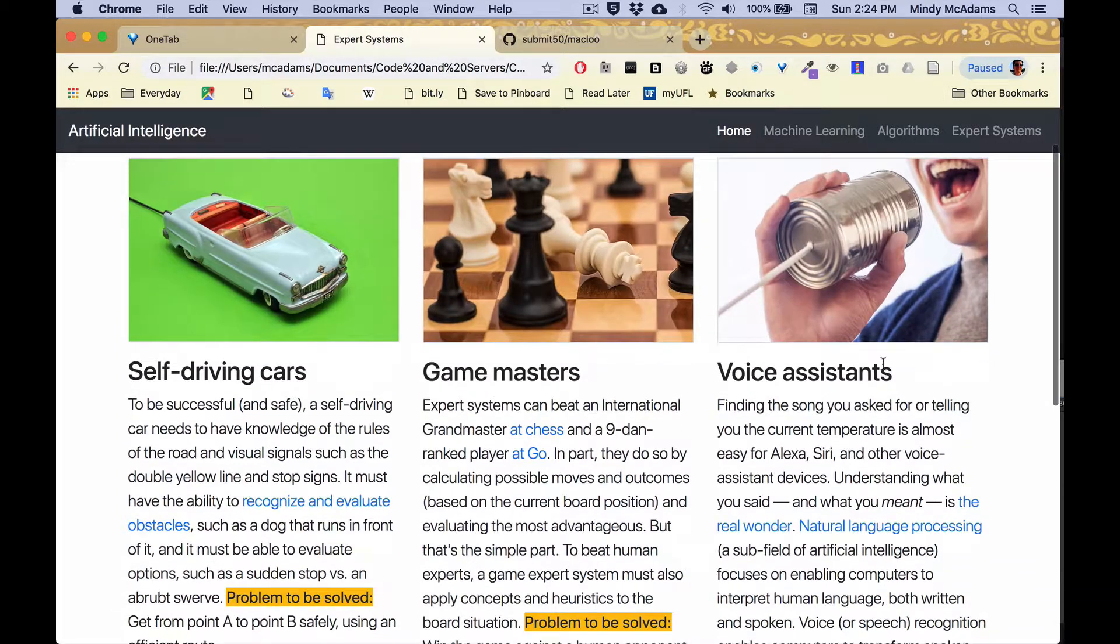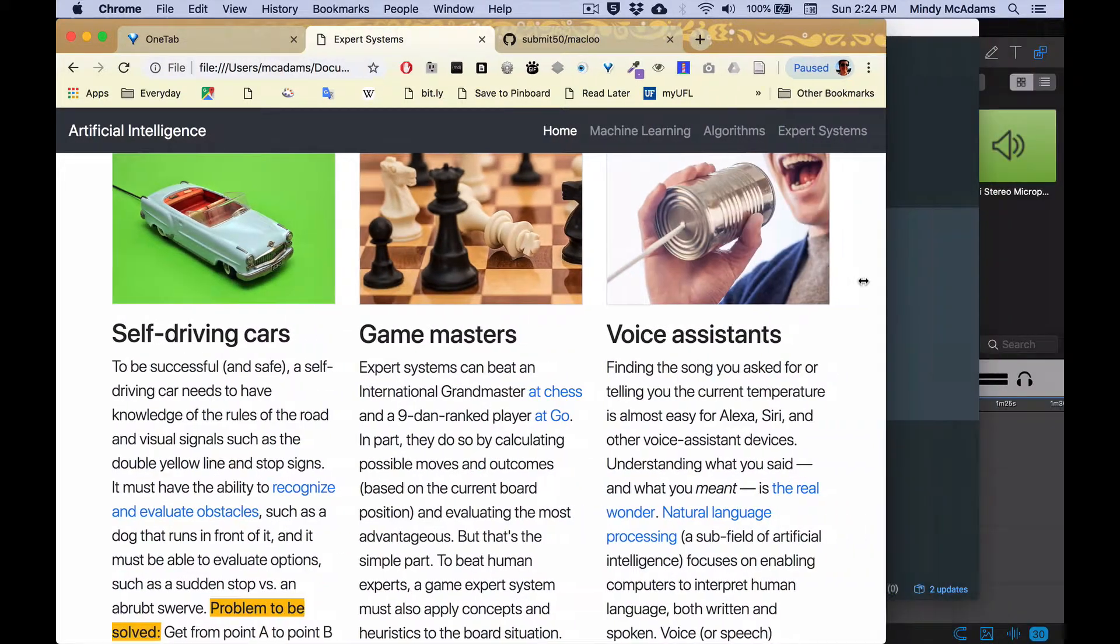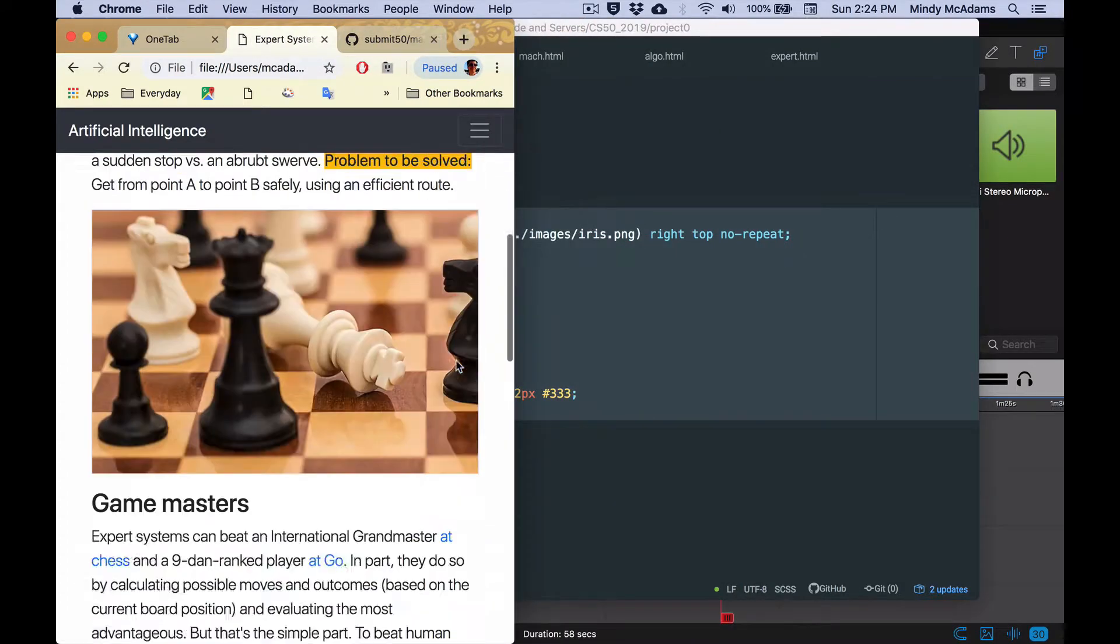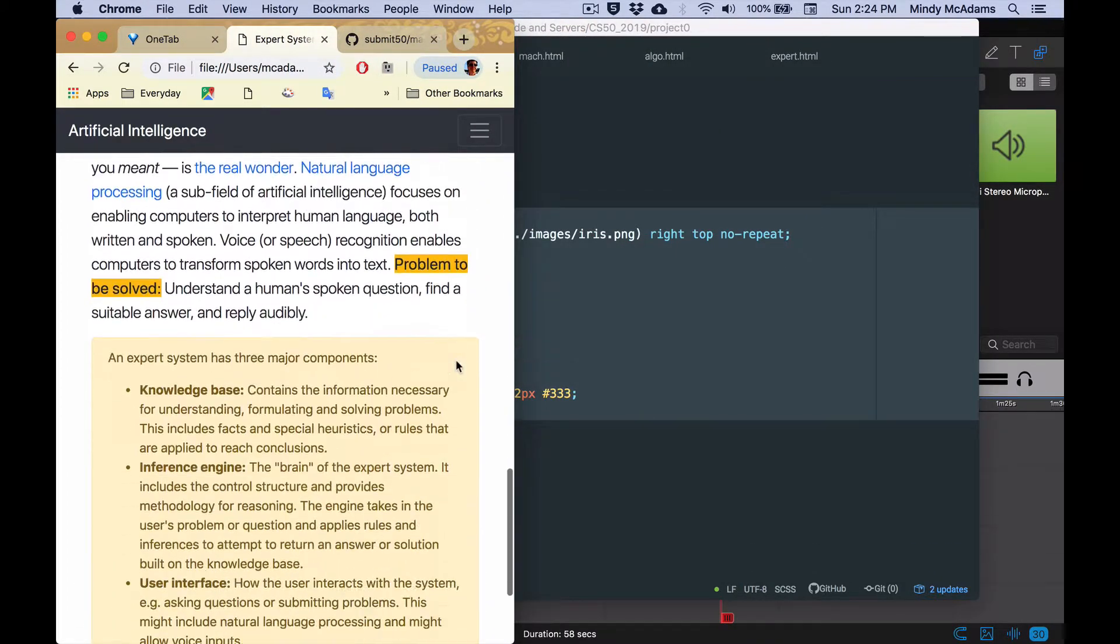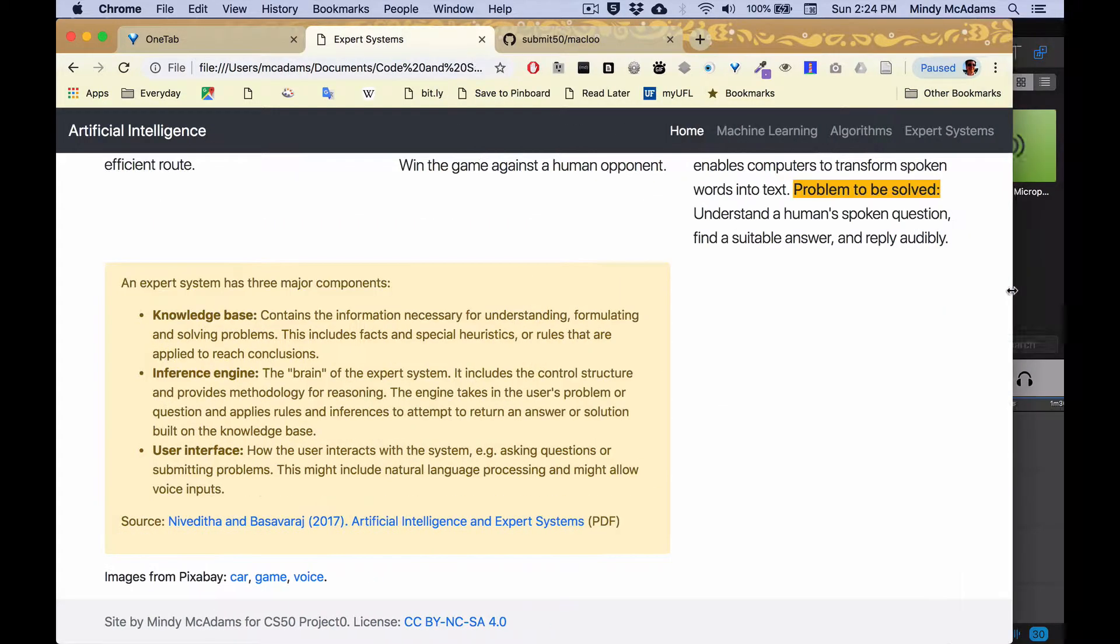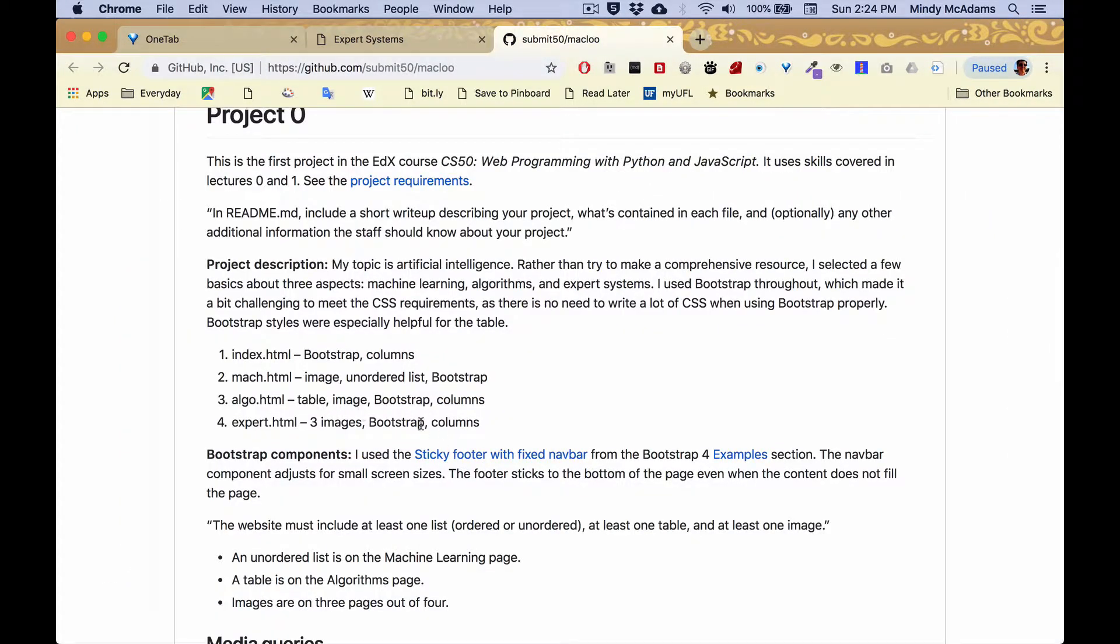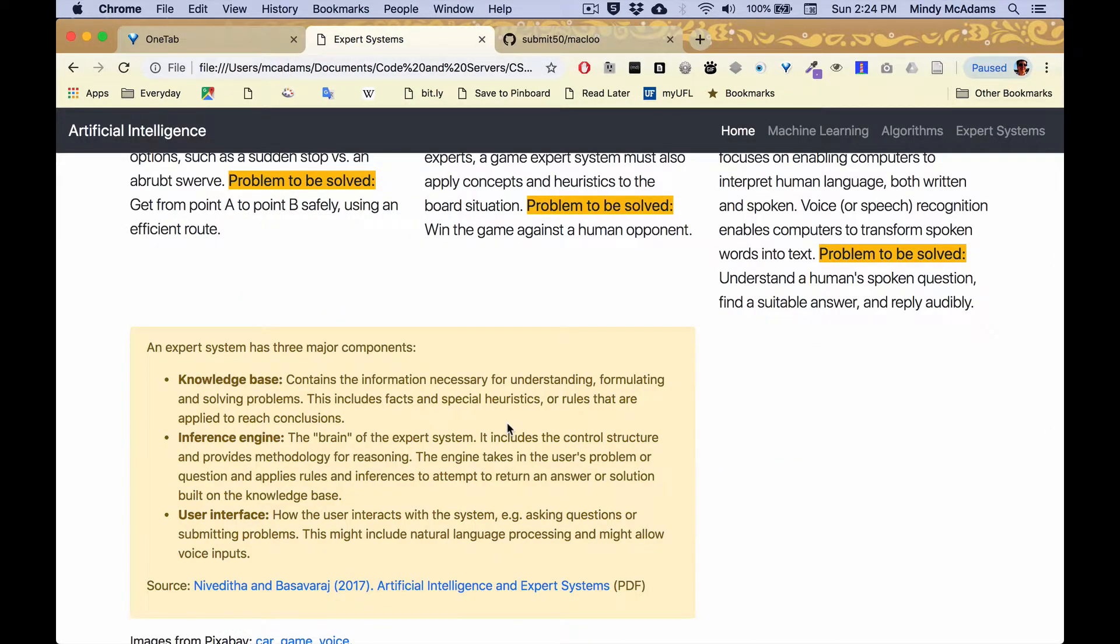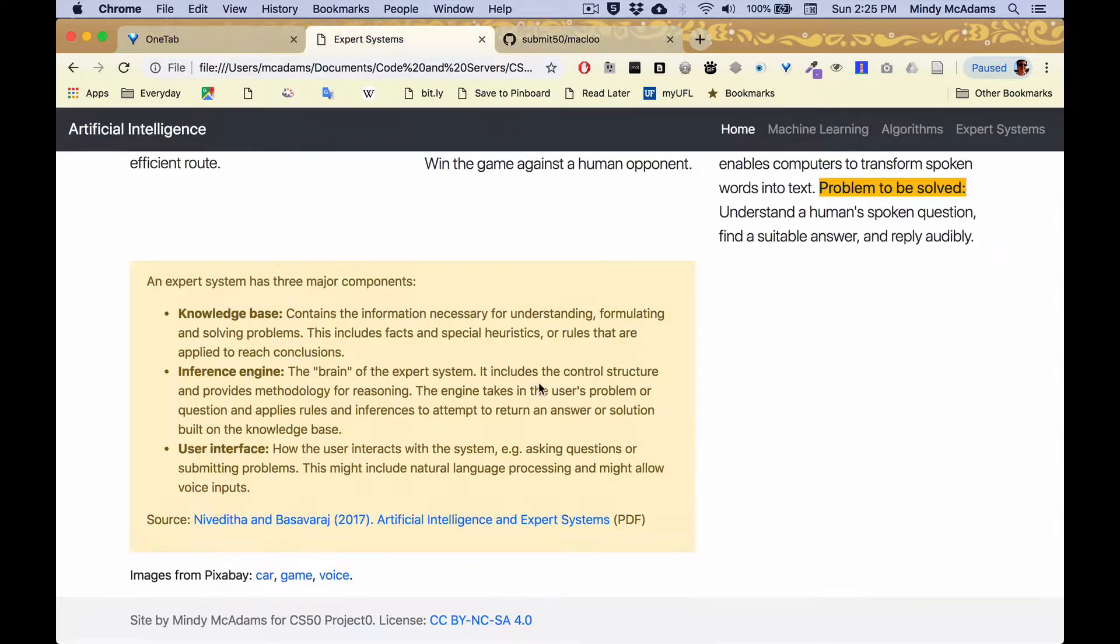Expert systems, also responsive, three columns goes down to one. And let's see, nothing really special there. Columns, images, table, unordered list. The unordered list is right there on the expert systems page.